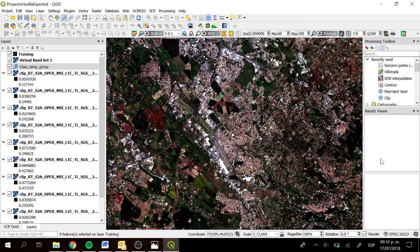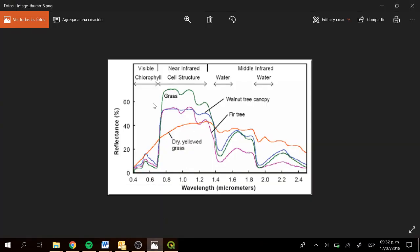First of all, let's define what a spectral signature is. A spectral signature is the representation of the reflectance as a function of the wavelength. We can observe a spectral signature where the reflectance is on the y-axis and the wavelength is on the x-axis.